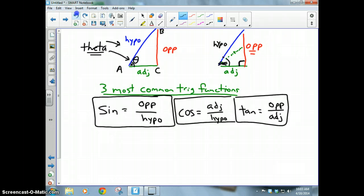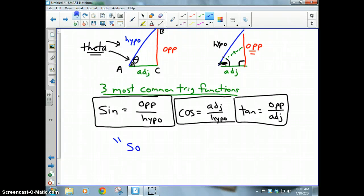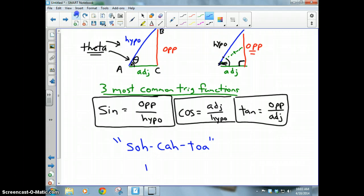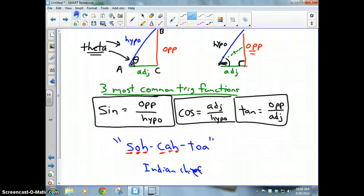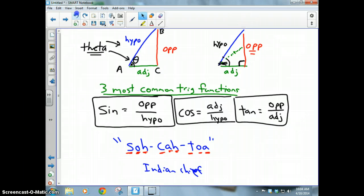Those are the three trig functions you really need to memorize. If you can't memorize those, remember the Indian chief Sakatoa. The letters stand for: S is sine, which is opposite over hypotenuse; C is cosine, which is adjacent over hypotenuse; and T is tangent, which is opposite over adjacent. Remember Sakatoa and you can remember the trig functions.